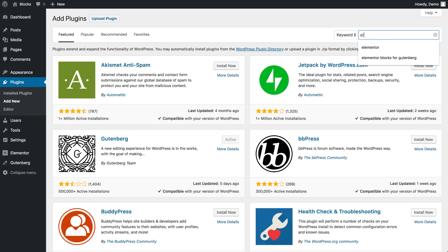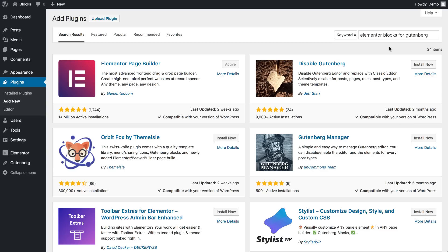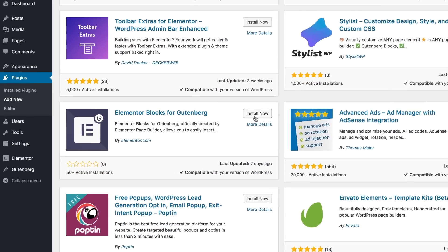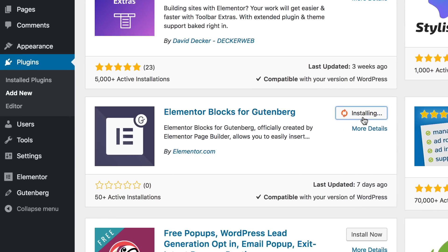First, go to the WordPress repo and search for Elementor Blocks for Gutenberg. Then go ahead and install and activate the plugin.